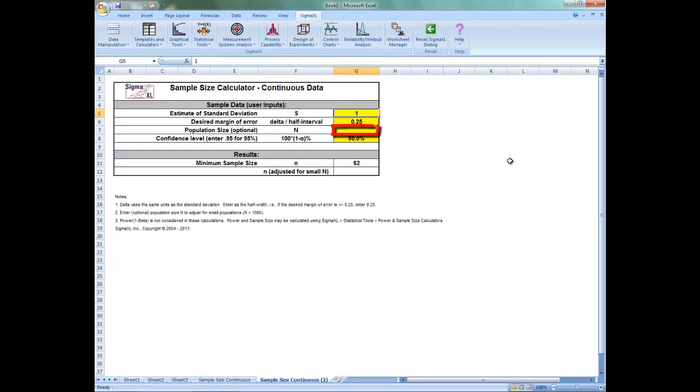You can enter an optional population size N to adjust for small populations. For example, a population of under 1,000.